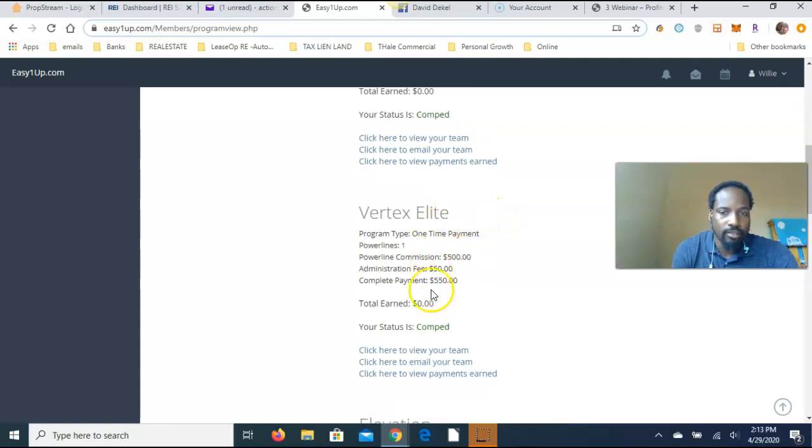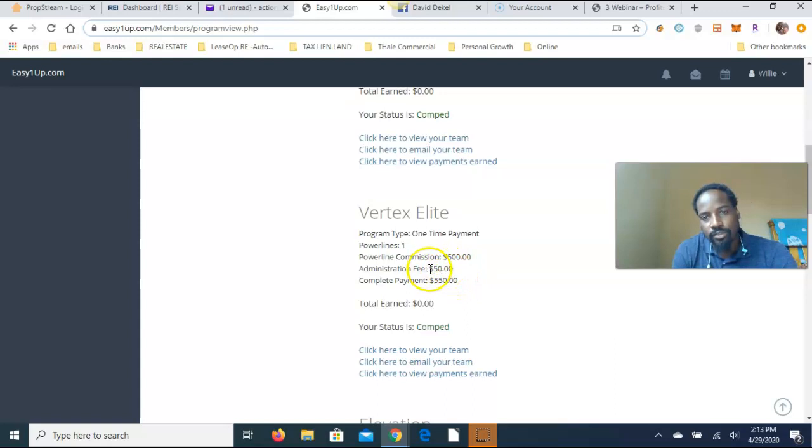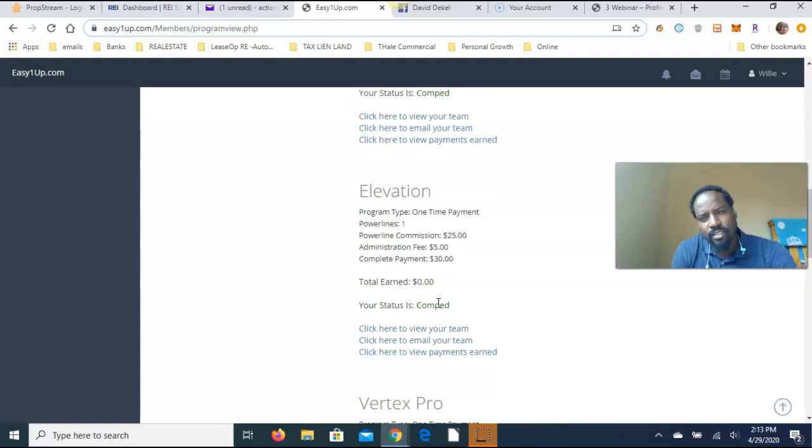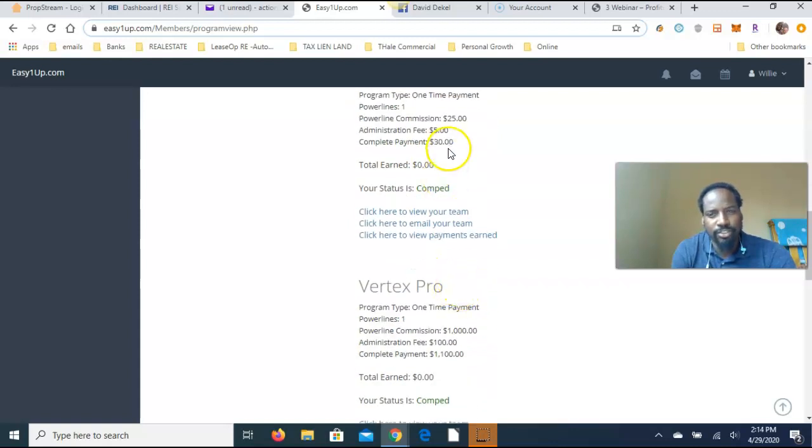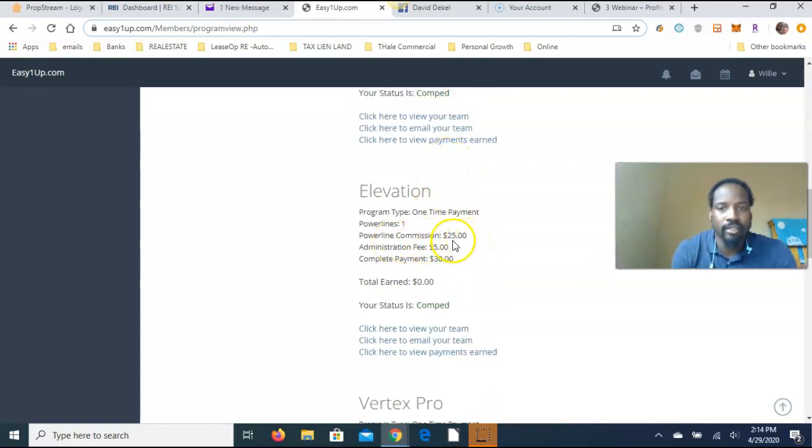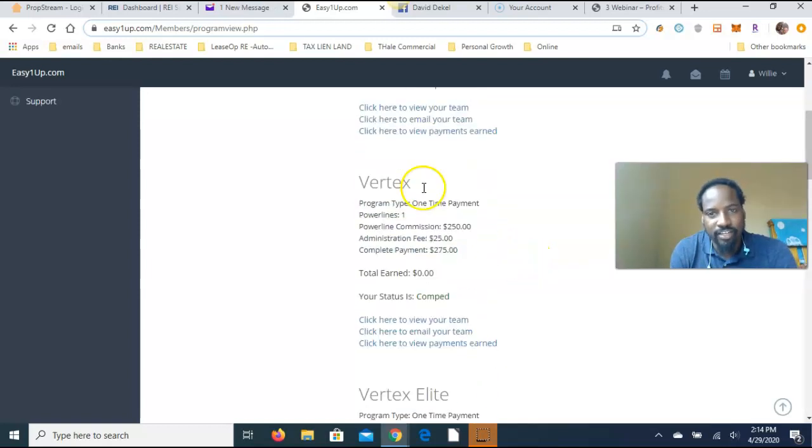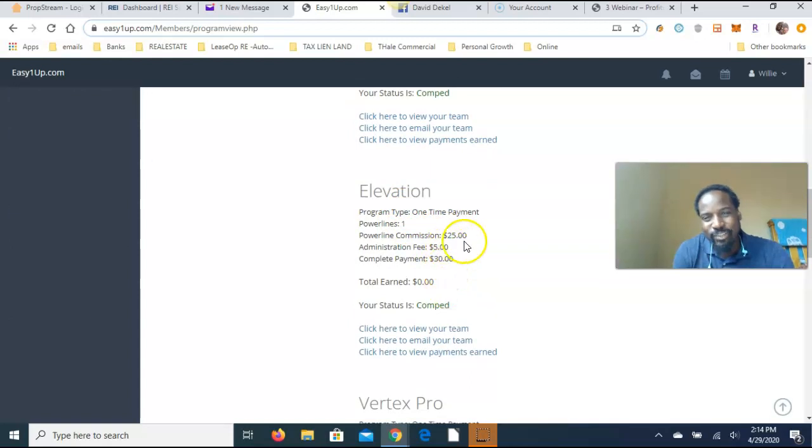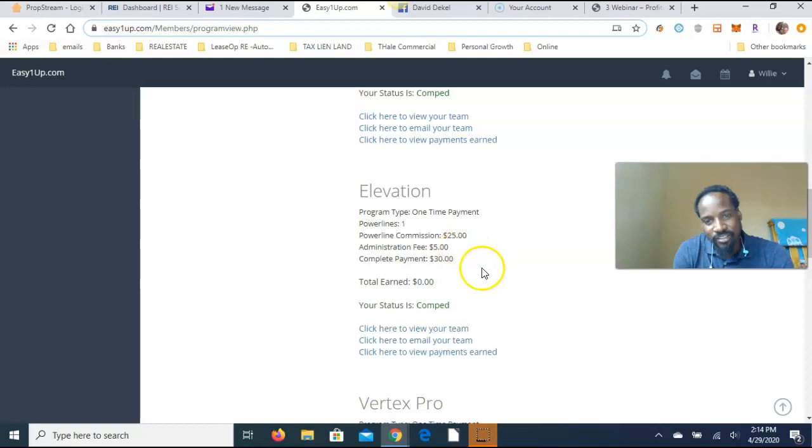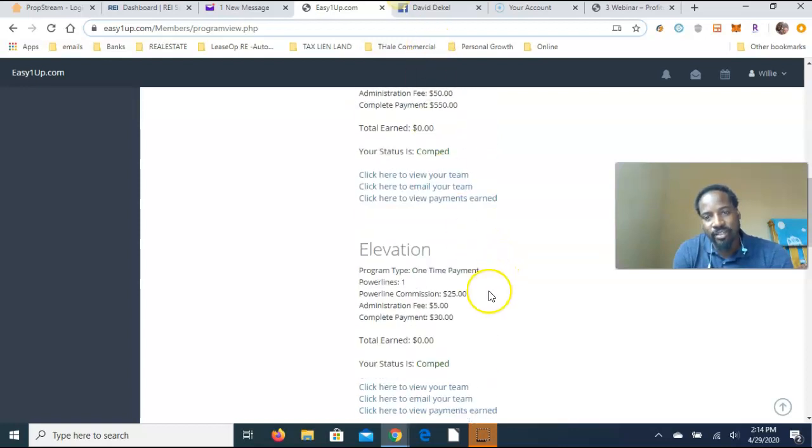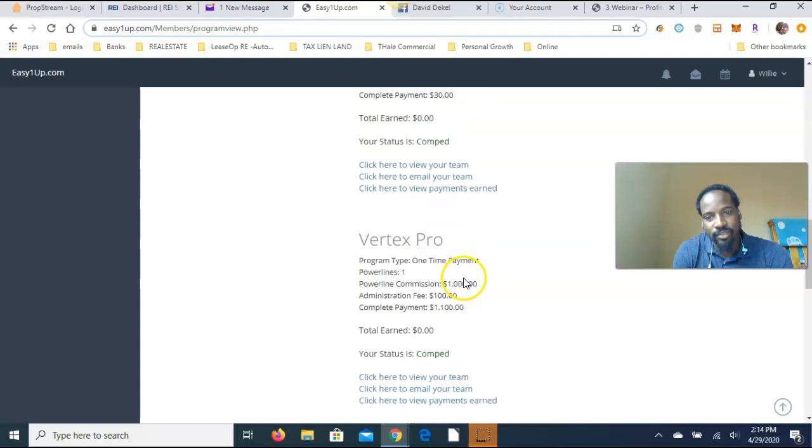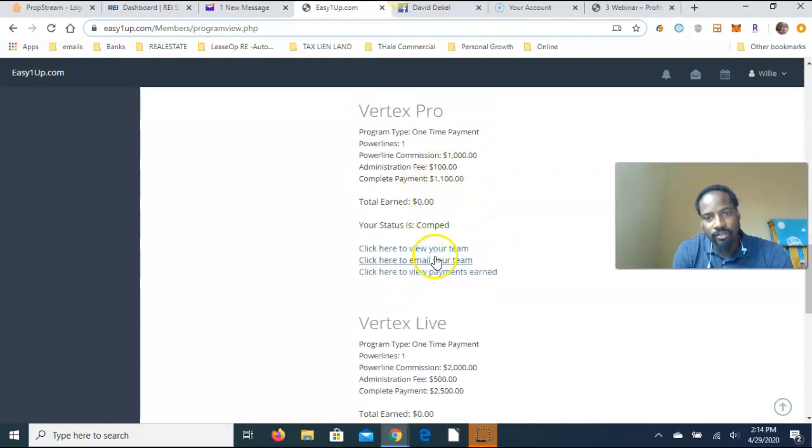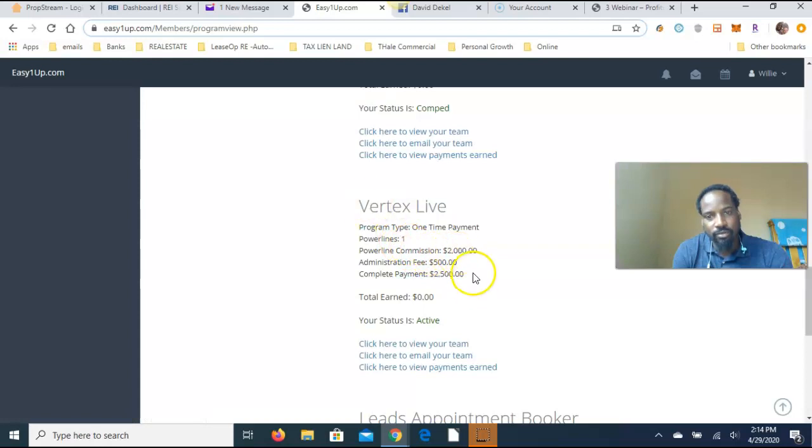Here I'm going to run through these real quick. Vertex, as you can see, this is Elevation, this is the lowest, $100 and $10 administration fee. Vertex is $250 plus $25 administration fee. Vertex Elite is $500 with $50 administration fee, for $550 total. Elevation, this one is 25 maybe, I didn't notice this one. Elevation is $25 with $5 administration fee. So the lowest you can come in is $25 to get started, and then $100 is the next one.